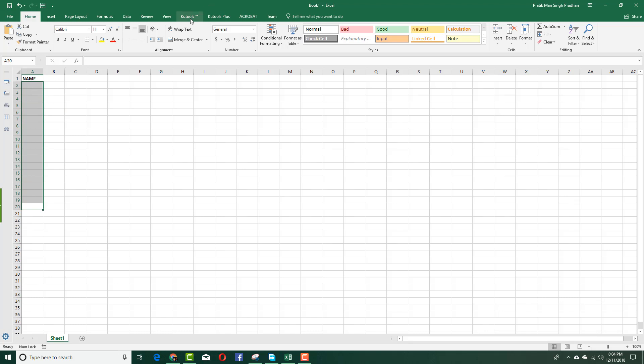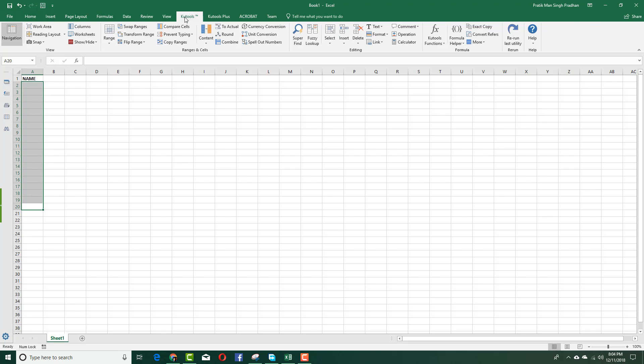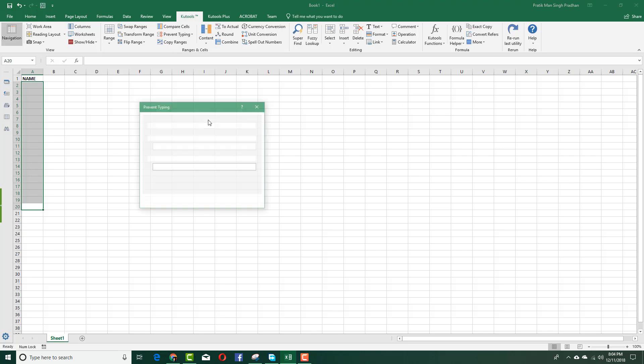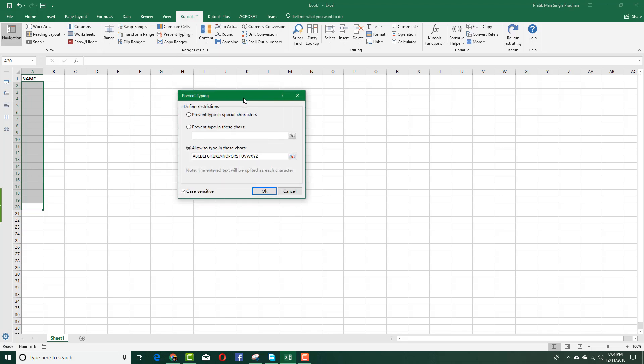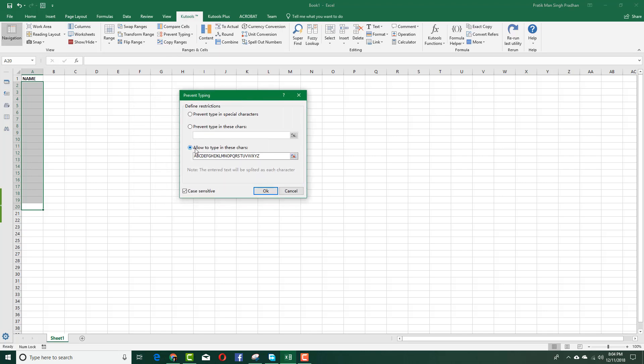Once I install the plugin, it says Qtool. You can simply go here and go to prevent typing. I want to prevent typing certain characters. I selected the cell, I'm going to prevent typing and select prevent typing right here. You can see I can only allow typing of these characters. I already typed in A through Z in capital letters.